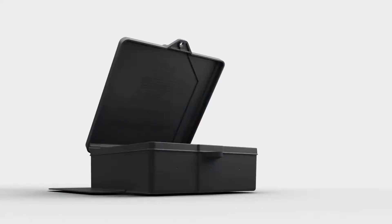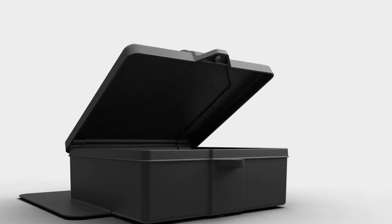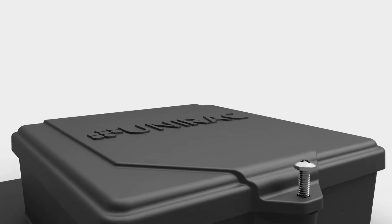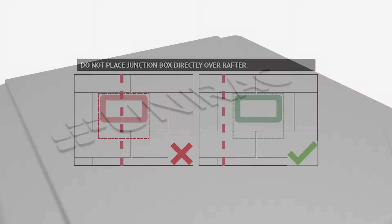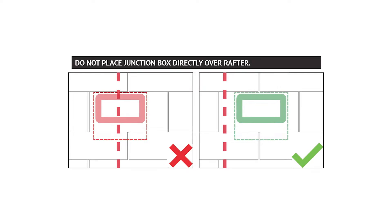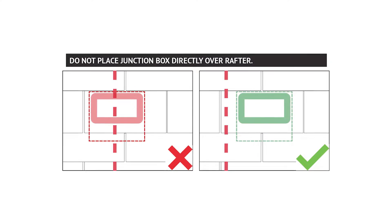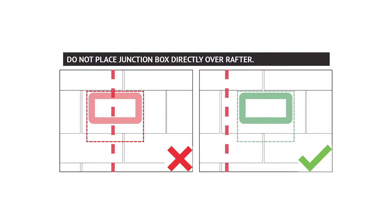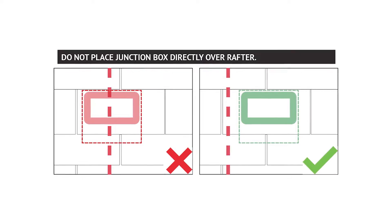A removable hinged lid and a single preset screw allows quick access for installation and maintenance. The first step of proper installation is to find the attachment location. Solobox Comp must be placed between rafters.